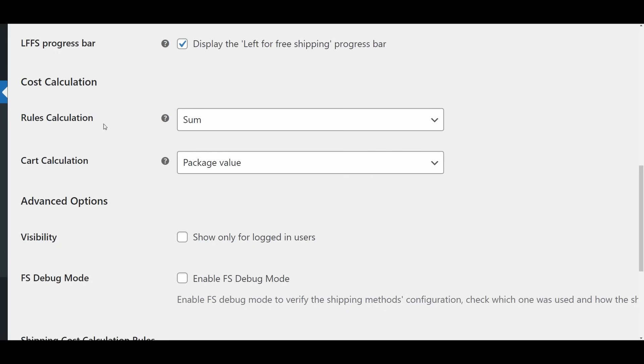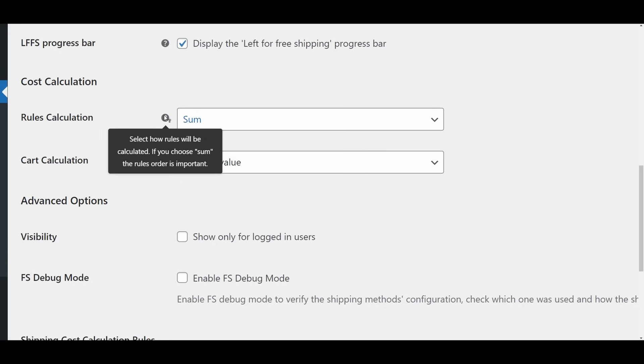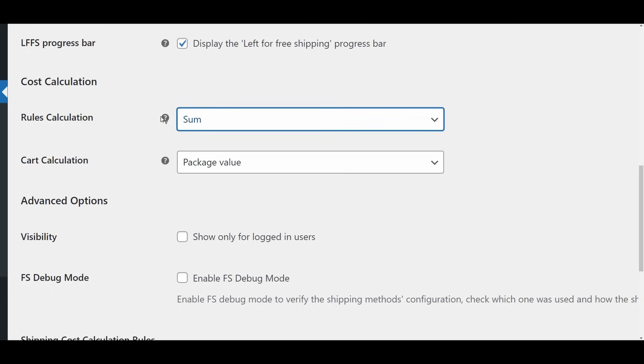Rules Calculation: Sum. This is the default and only option available in the free version of the plugin. When selected, all matching shipping rules you've set up will be summed to calculate the total shipping cost. This allows you to create multiple rules that can add up, providing flexibility in how shipping fees are applied.